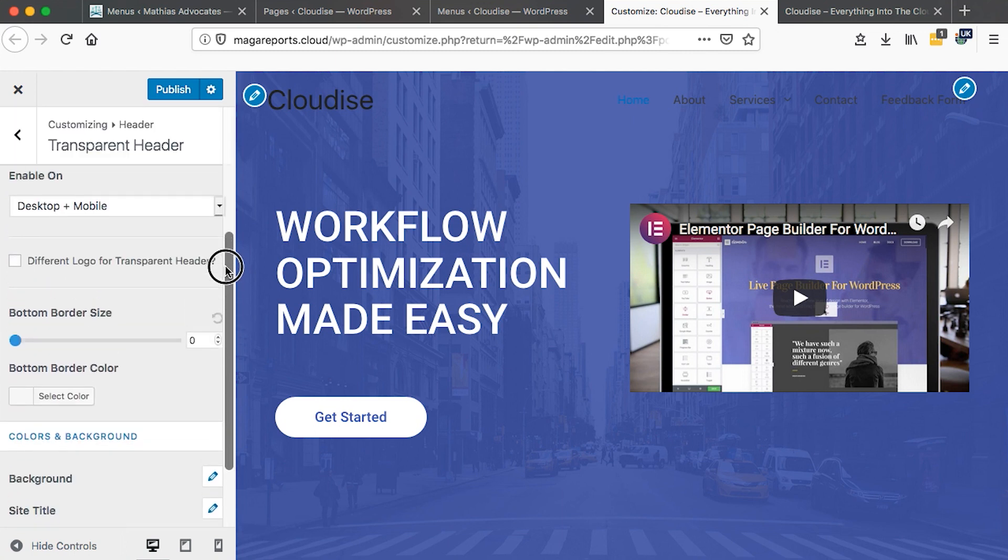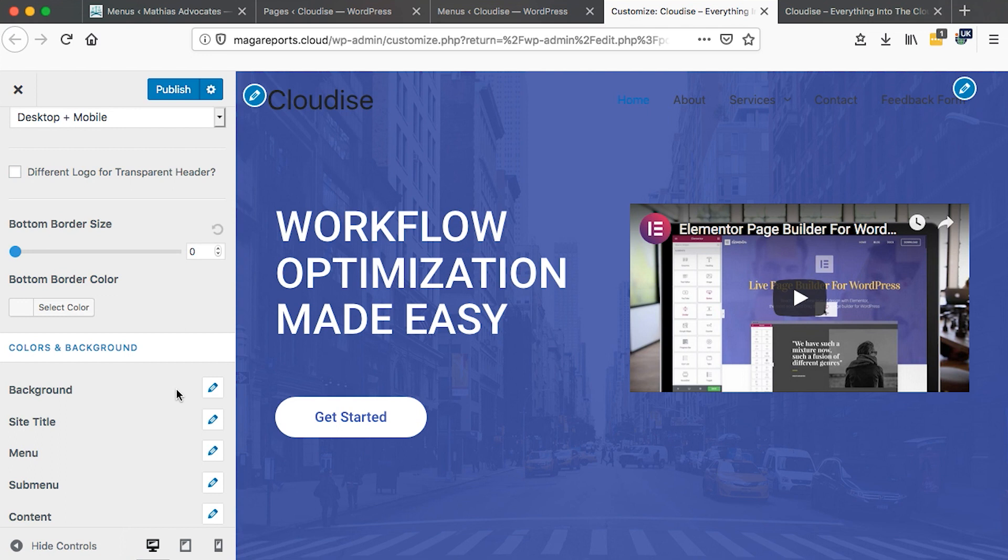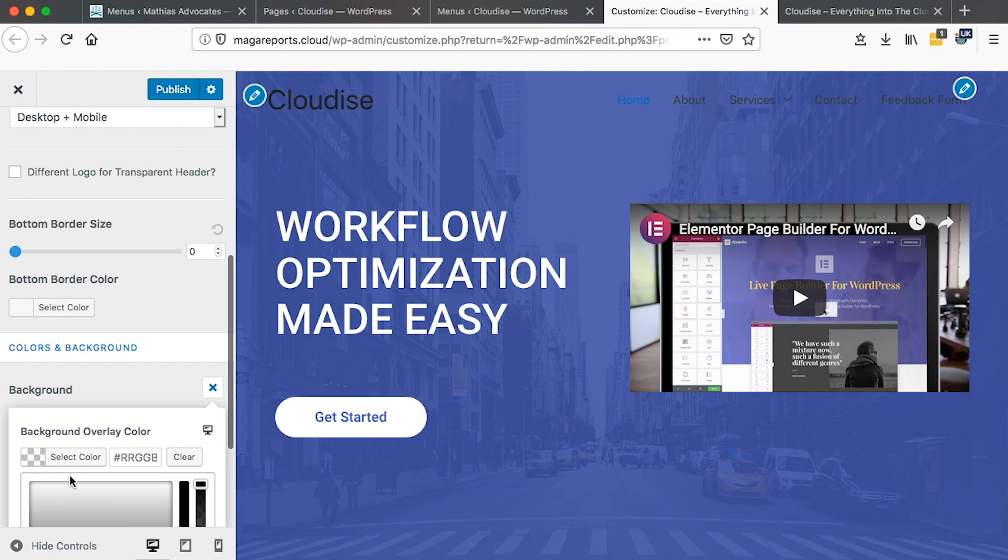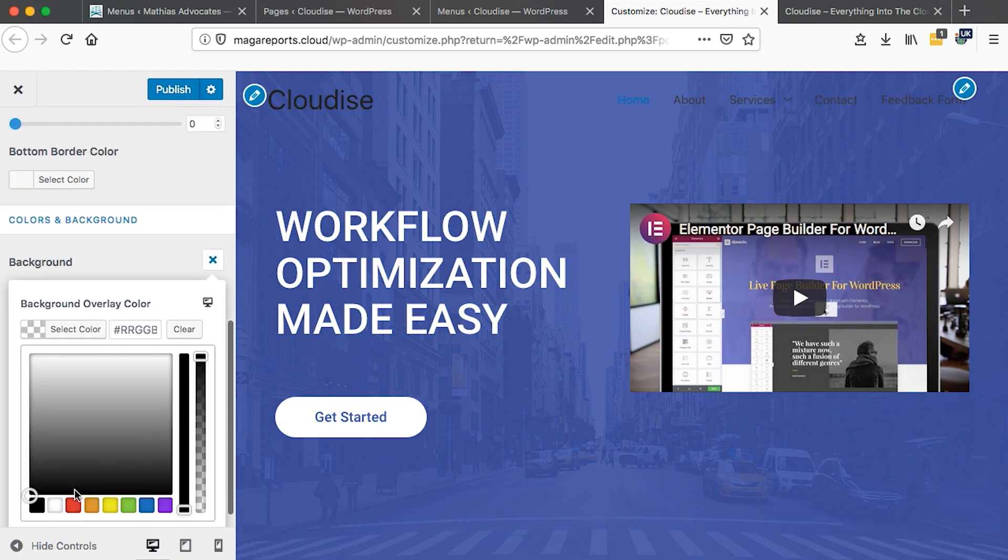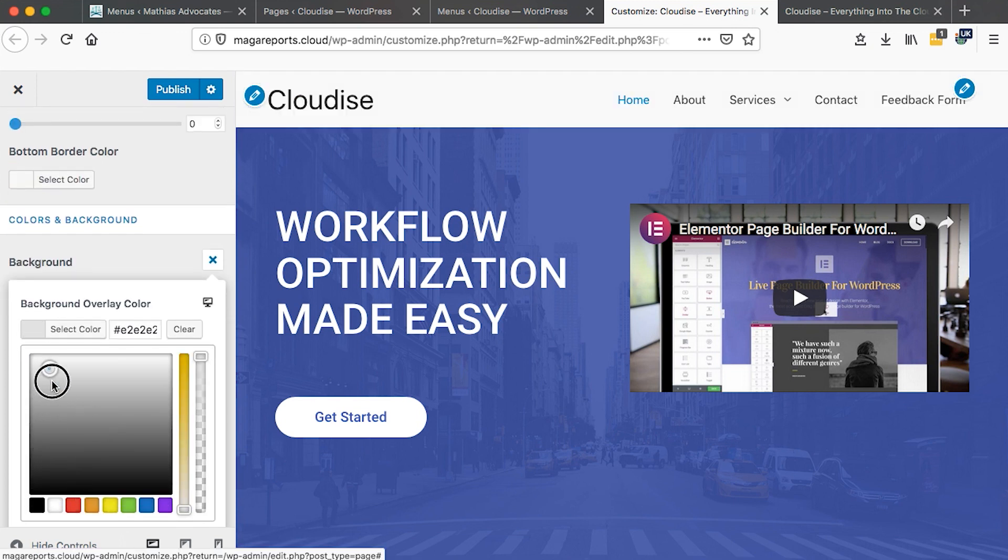Now the most important section is down here, where there is the option for the colors and the background. Even when we have our transparent header, we can enable a background on that header by clicking here on the background option and we can set a background for our header, something like that.